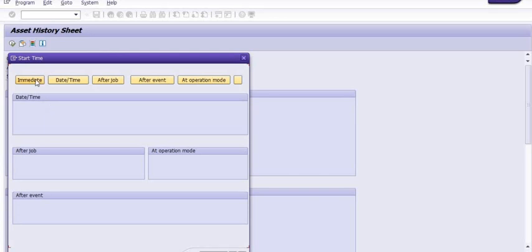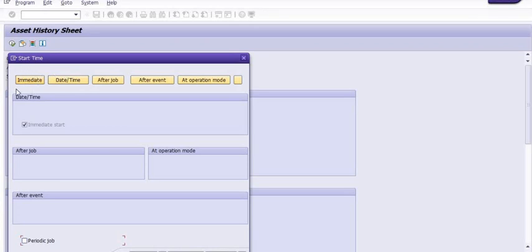Click on continue. You have immediate execution, you can schedule on any date or time, you can schedule after event, or you can schedule at operation mode. I'm just scheduling this job immediately.